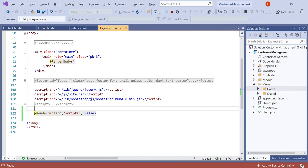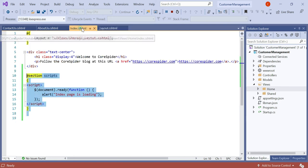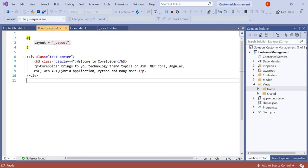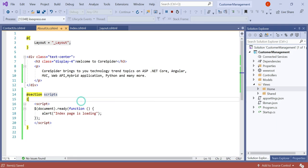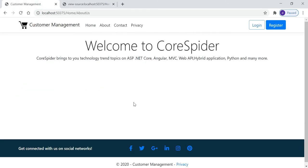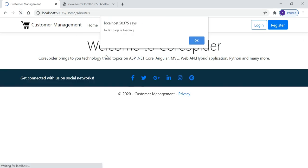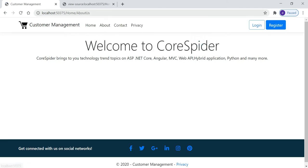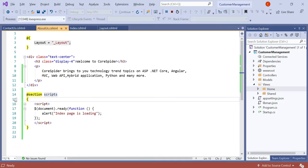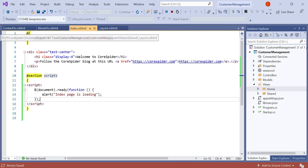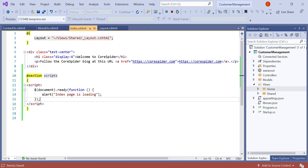Suppose we want to add the section on the about us page as well — we copy the section definition and add it there. After refreshing, the index page loads and the popup message also appears on the about us page because we added the script section there. Let's remove that. So this is a basic example of render section and section. You can use it for more than just JavaScript — you can also use HTML content or list values inside a section.